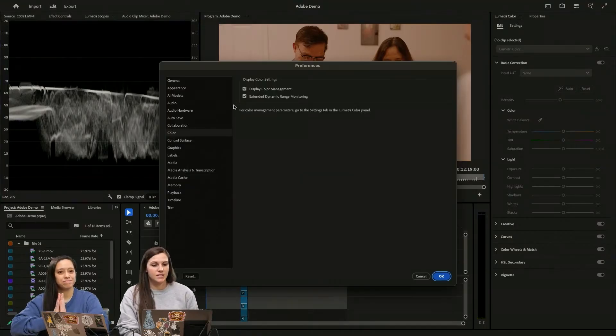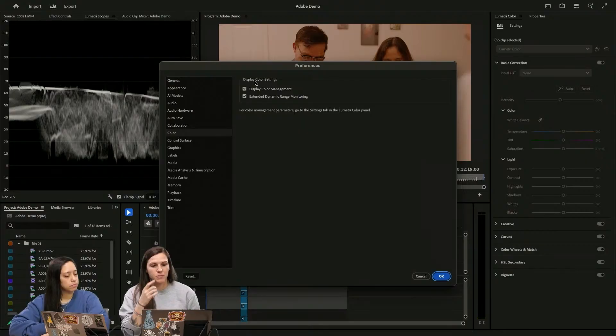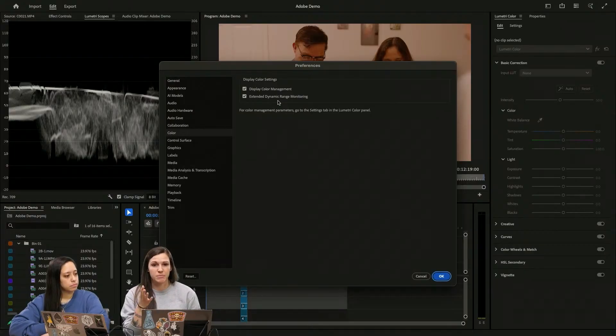So then it's going to show us our display color management, extended dynamic range monitoring. I keep these on all the time.